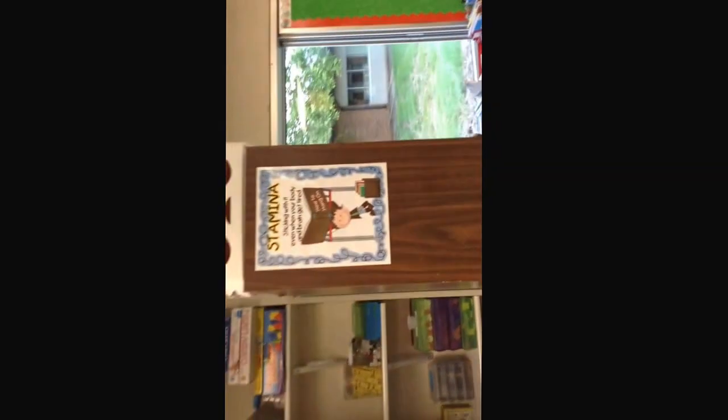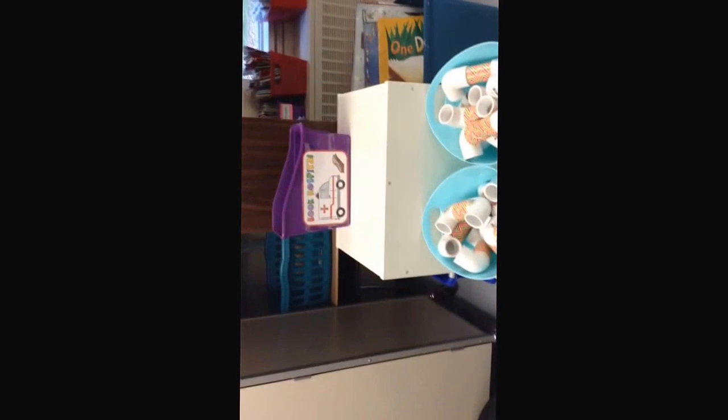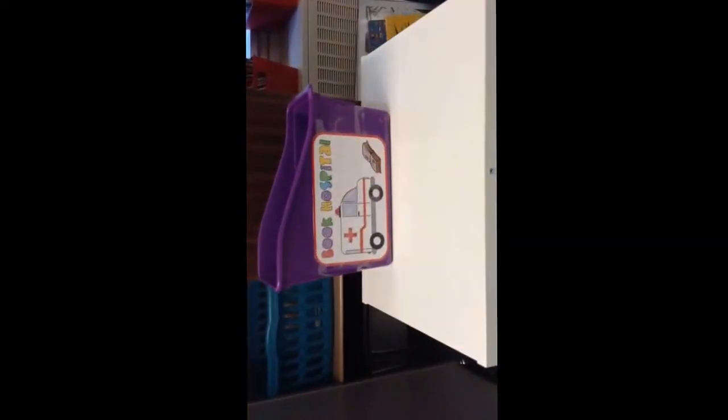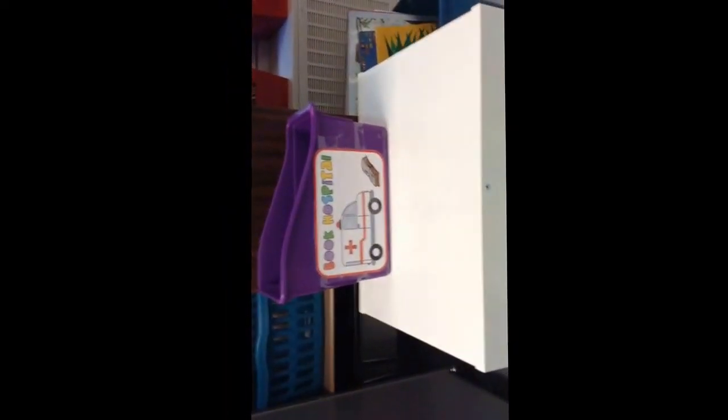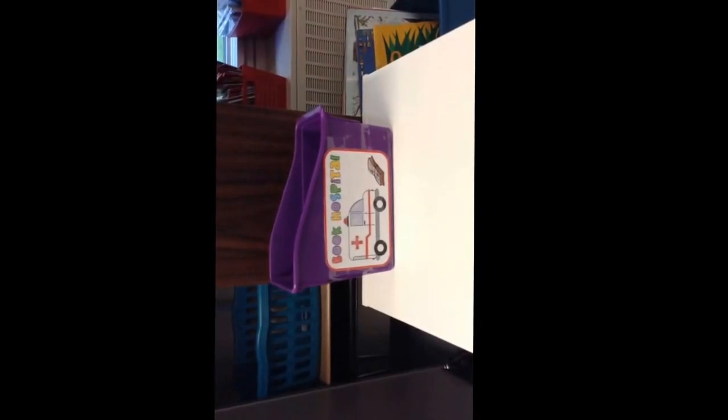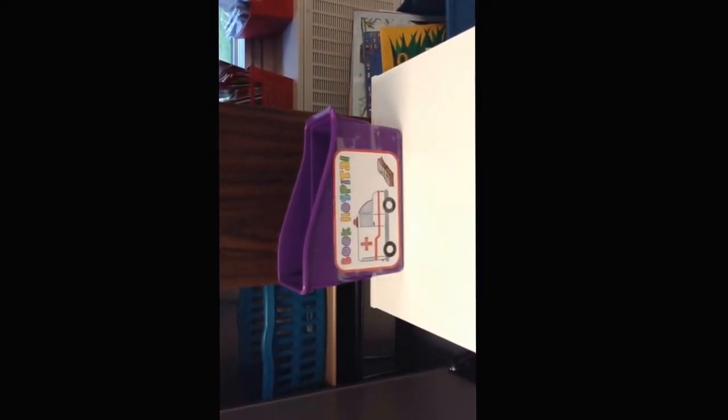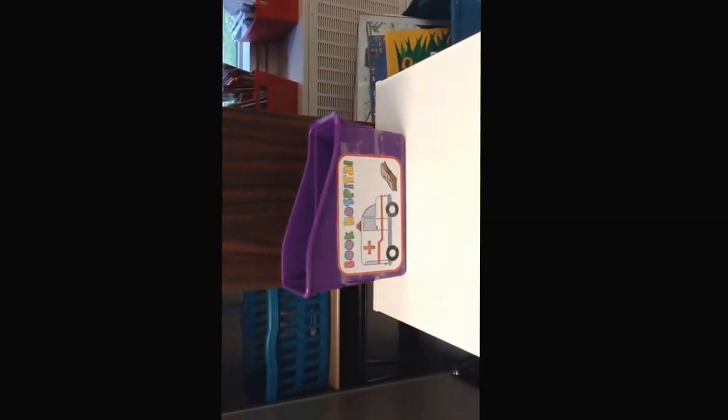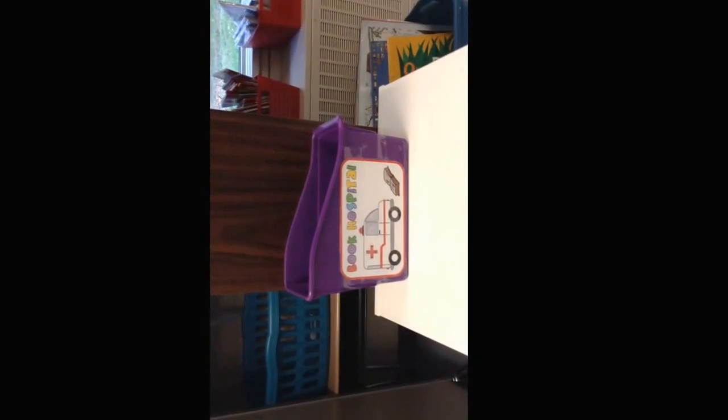Over here to the right, our stamina chart. What is stamina? The book hospital. When you find a book that is falling apart or broken, you will put it in the book hospital for me to fix and repair.